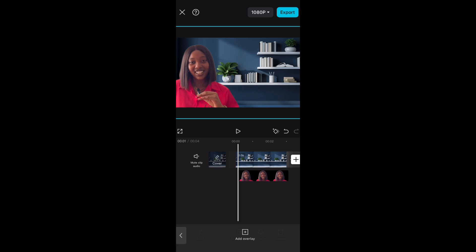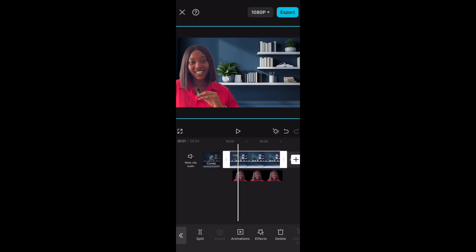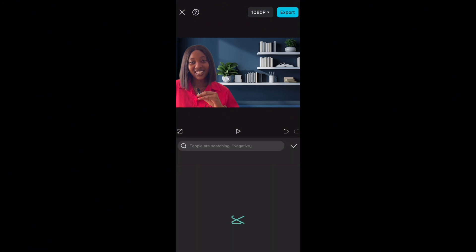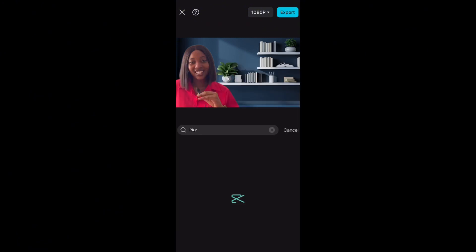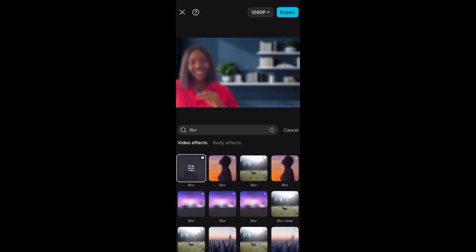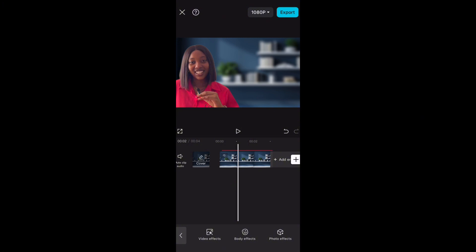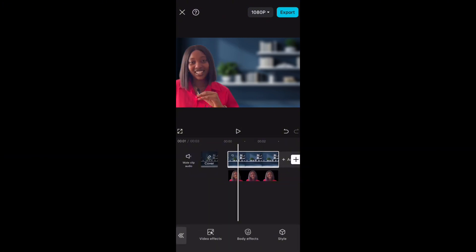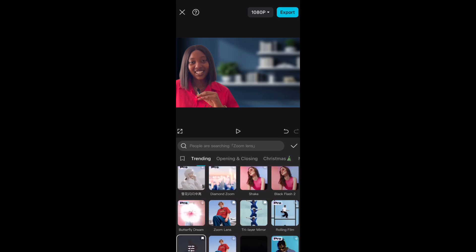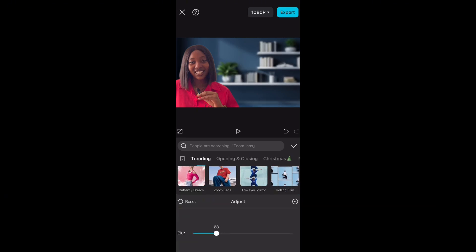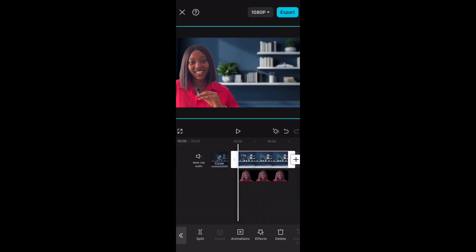Next, we want to add blur to the background. Select the background, click on Effects, then Video Effect, and search for the word 'blur' and select the blur effect. Delete the blur effect that appears on the lower track — we only want it on the background. As you can see, it has been added to only the background. Tap on it, go to Effects again, and adjust the blur intensity so it's not too much.